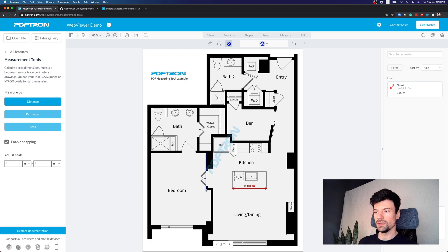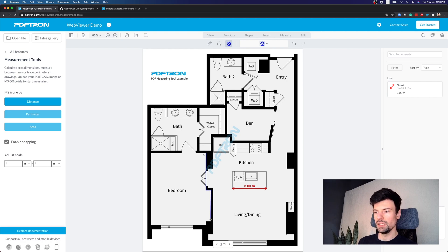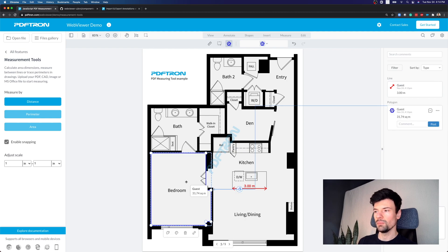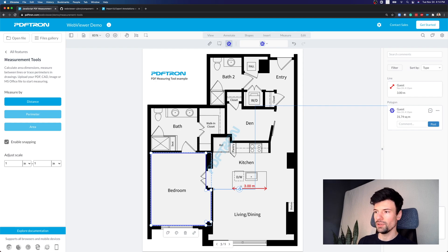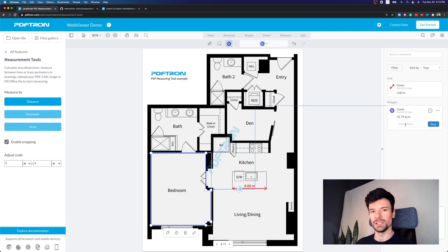Now, as you can see that bedroom has kind of more, it's a more complex shape. So here, what I can do is I can actually use snapping capability to snap exactly to the place of the document where I want to be and get my measurements. Now this specific bedroom, based on the kitchen counter being three meters, is 31.74 square meters.